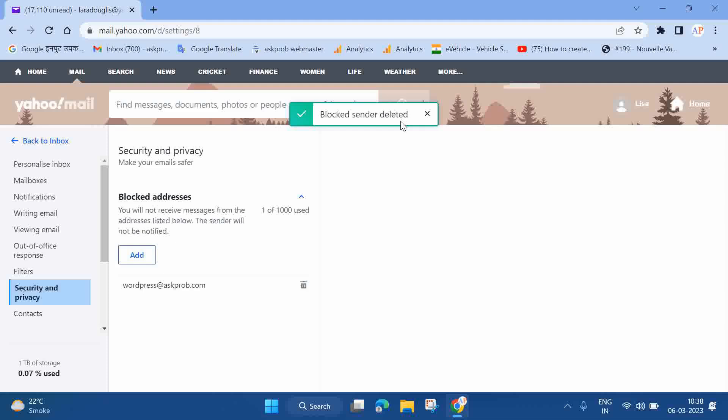Now whenever they send you any email, it will go into your inbox rather than going into the spam or other folder.